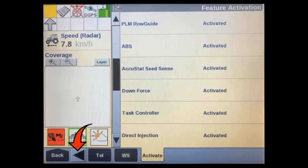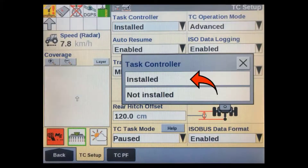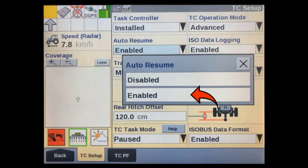Once you've verified the task controller feature is activated, scroll left and select the TC or task controller tab in the bottom bar. In the TC setup screen, change the task controller from 'not installed' to 'installed.' After you change this, the display will do a power cycle. Return back to the TC setup screen after it restarts.